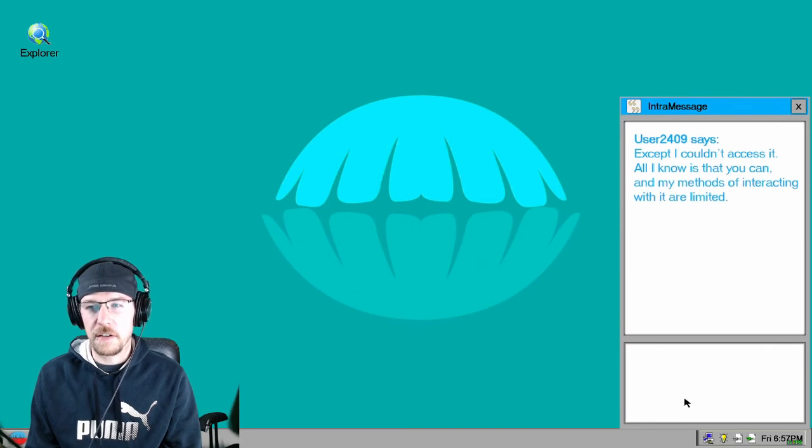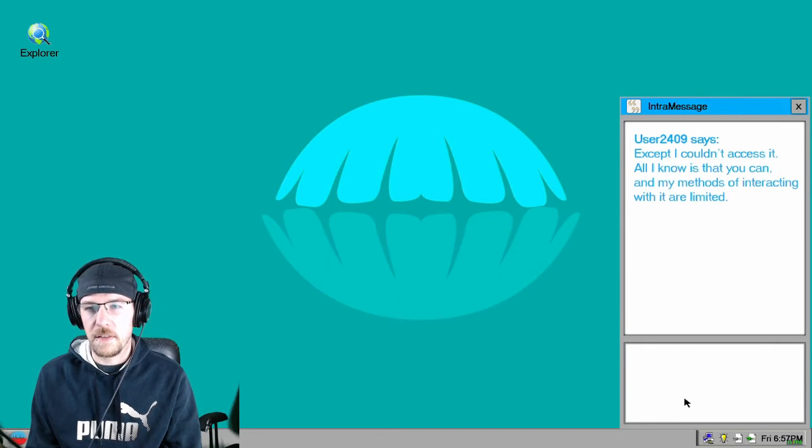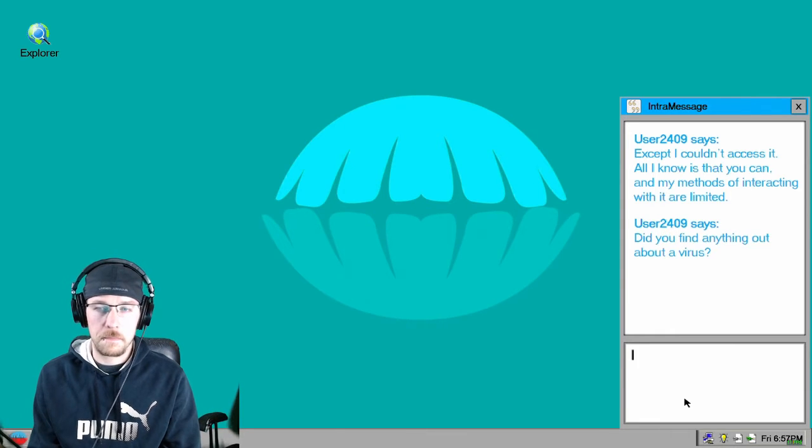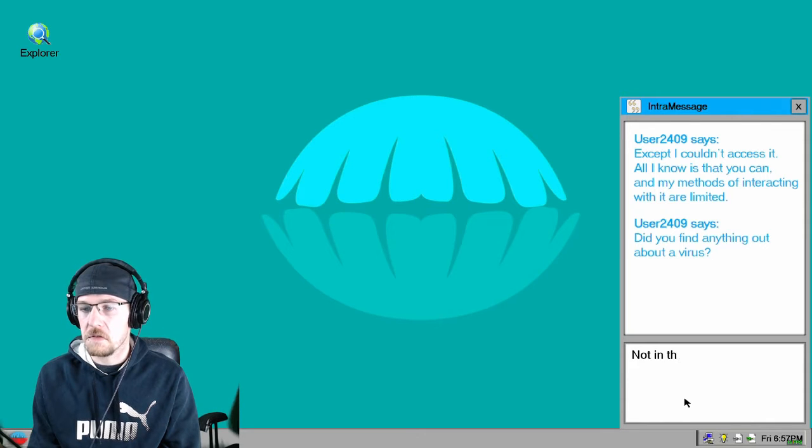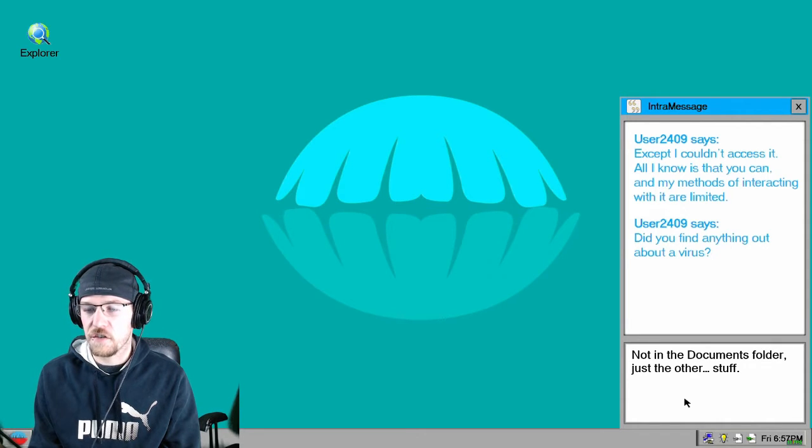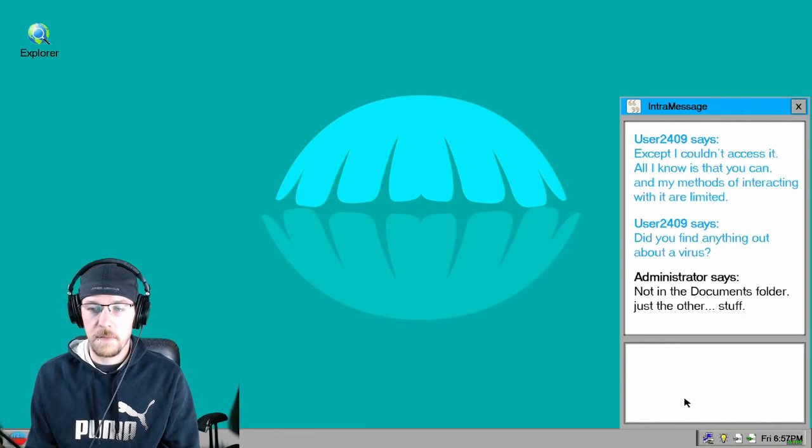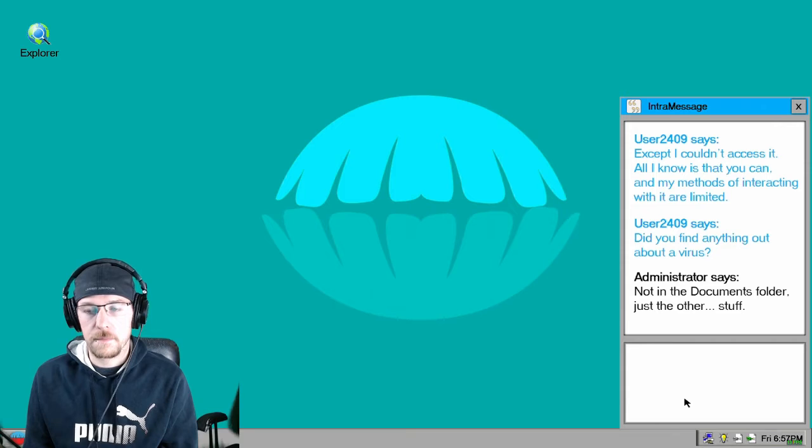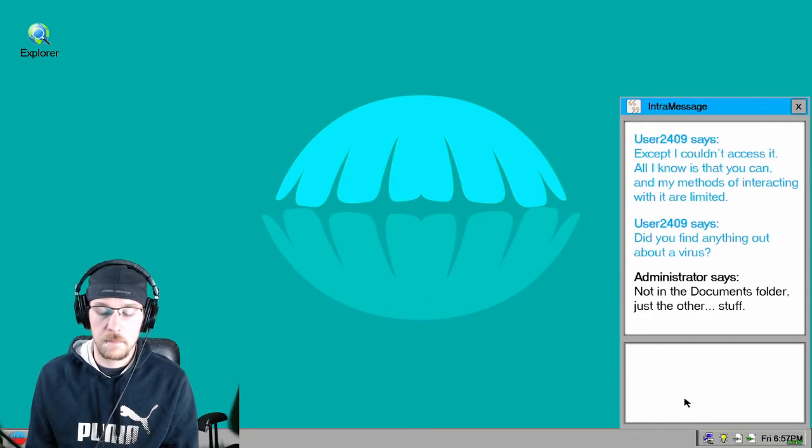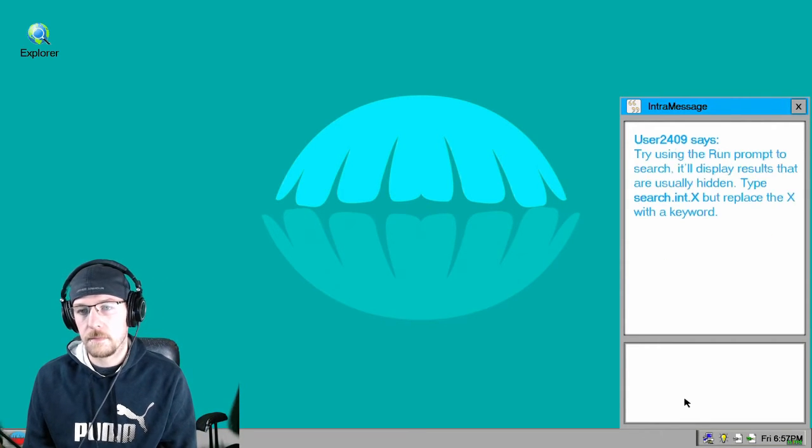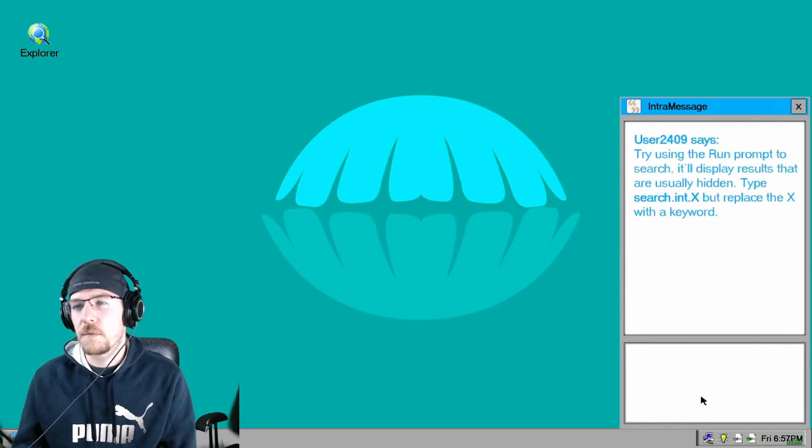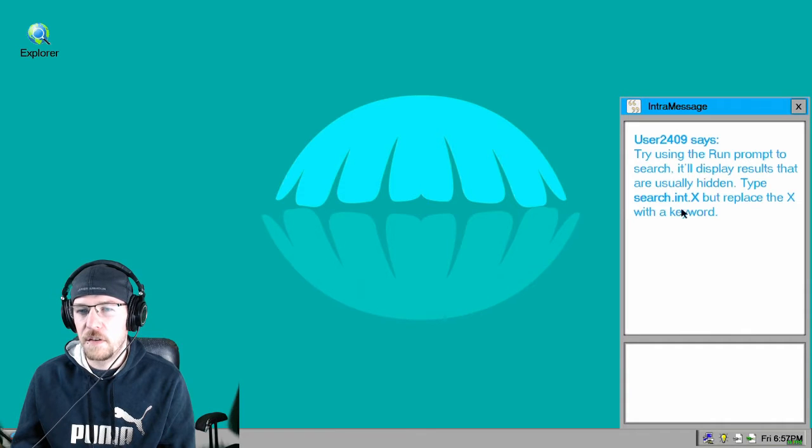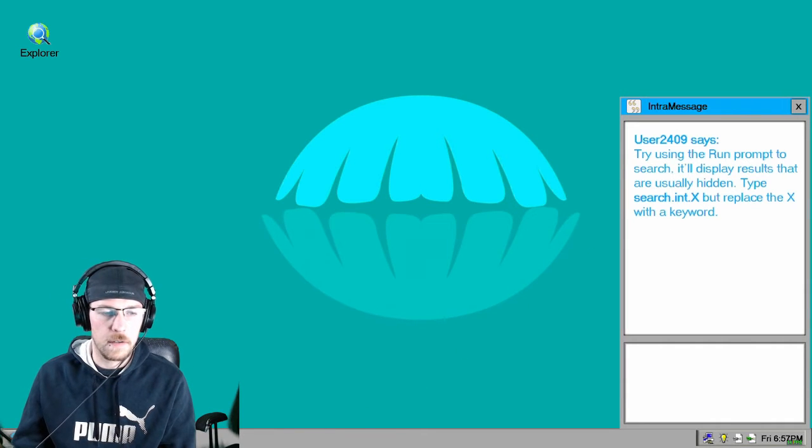Except I couldn't access it. All I know is that you can, and my methods of interacting with it are limited. Did you find anything out about a virus? Not in the documents folder, just the other stuff. I would have said what virus, but I didn't know that there was a virus. Try using the run prompt to search. It'll display results that are usually hidden. Type search.intx but replace the x with a keyword.